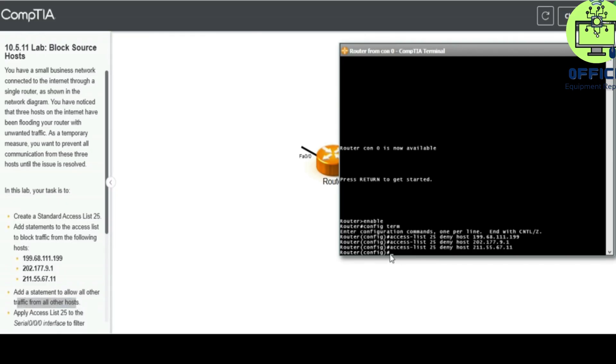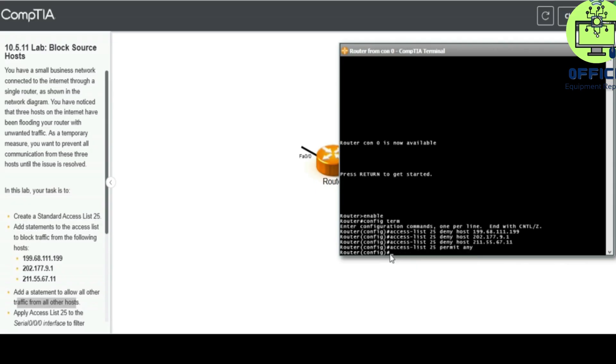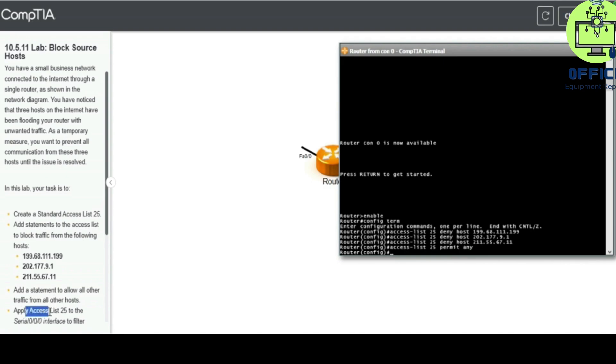Access-list 25 deny, permit rather, any. So access list, see, apply access means to the serial.